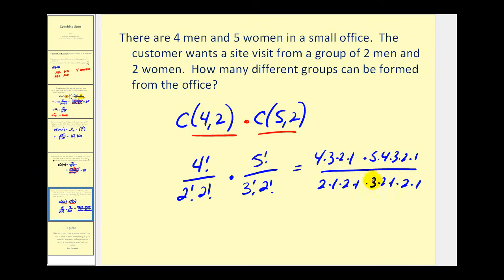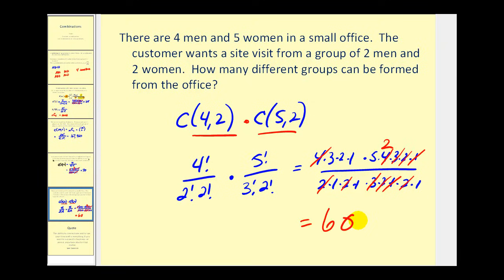Now let's simplify. Here's two times two which simplifies with four. Here we have three times two times one which simplifies further. Then this factor of two simplifies with the four, changing it to a two. So it looks like we have six times ten, which is equal to sixty. So they could form sixty different groups of two men and two women from four men and five women for the site visit.